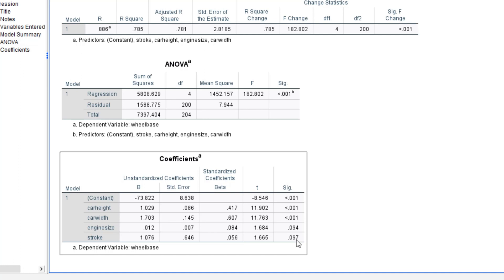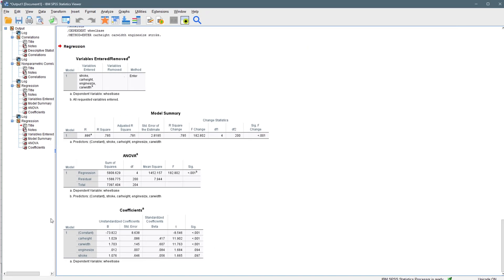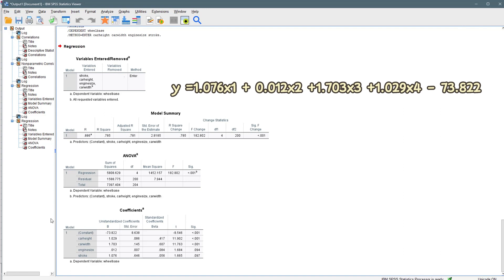The decision rule is: if your p-value is greater than alpha (your level of significance), the test is not significant; if your p-value is less than alpha, the test is significant. So the constant, car height, and car width are significant, while engine size and stroke are not. The multiple linear regression equation is: Y (wheelbase) = 1.076·X1 + 0.012·X2 + 1.703·X3 + 1.029·X4 − 73.822.